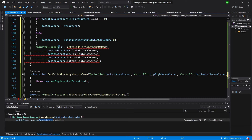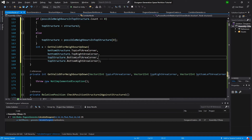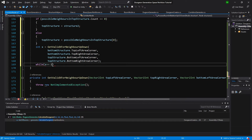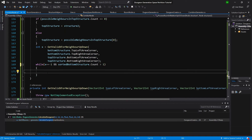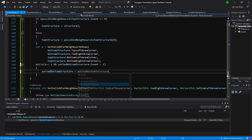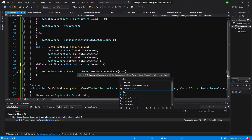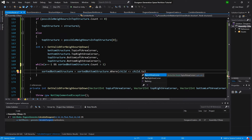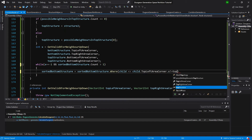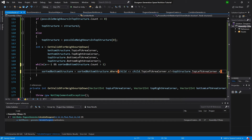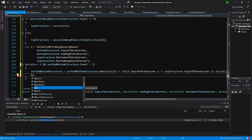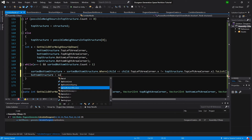That should be good. We don't want the animation clip info, we want to have an int value. Now we'll check while x is equal to minus one and sorted bottom structures dot count is greater than one. So here we call sorted bottom structures equals sorted bottom structures where child such as child top left area corner dot x is different than top structure dot top left area corner dot x, to list — to delete this value from our sorted list.